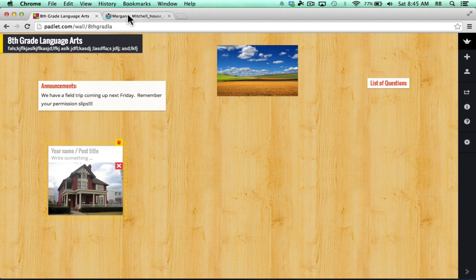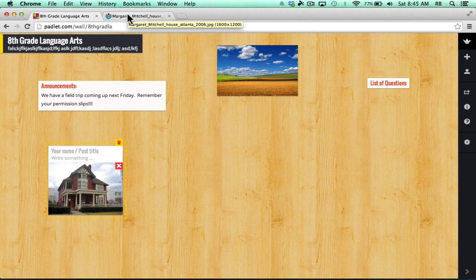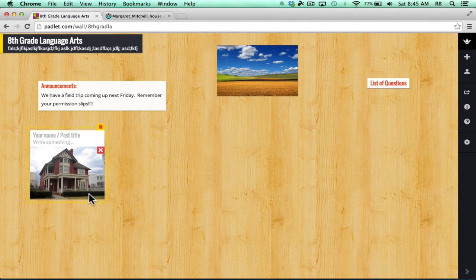That web image is now included in my Padlet wall. Incidentally, that's an image that is marked reusable. I used the special Google search to find images that are marked as available for reuse.